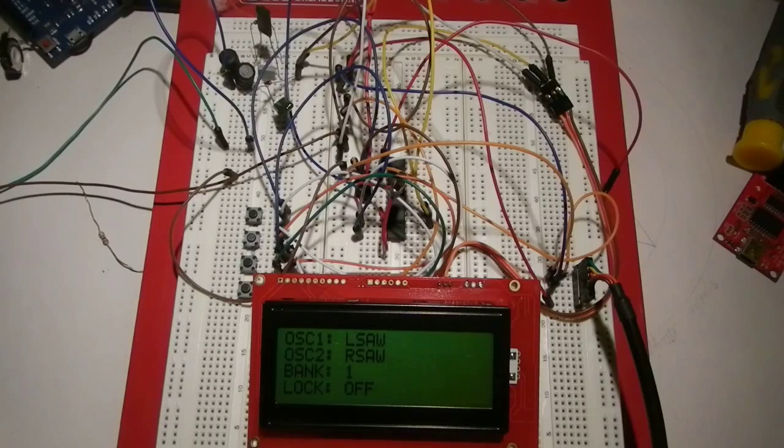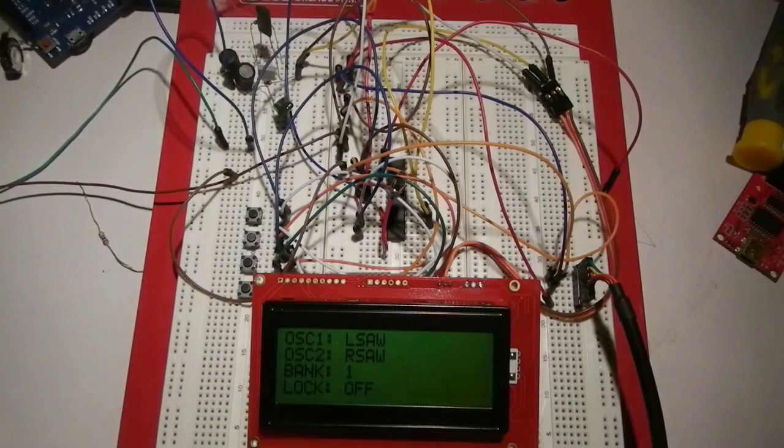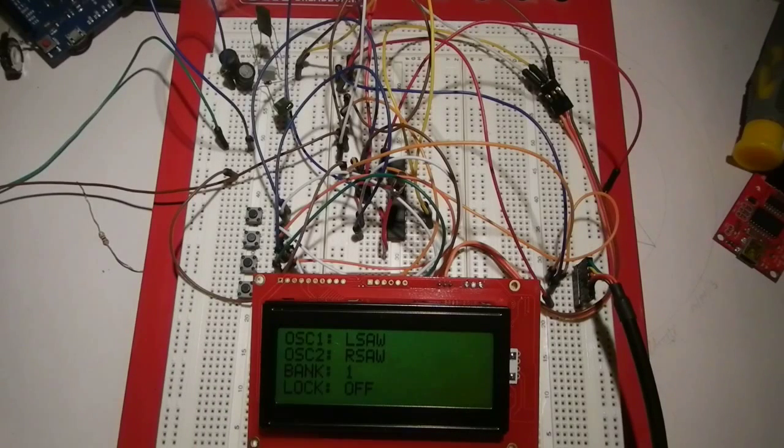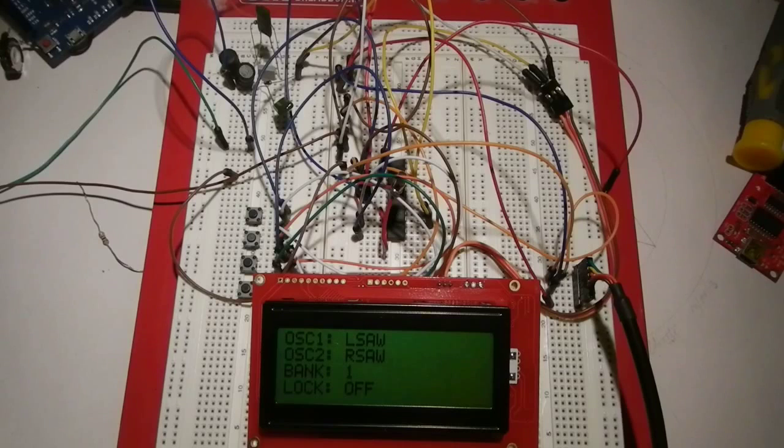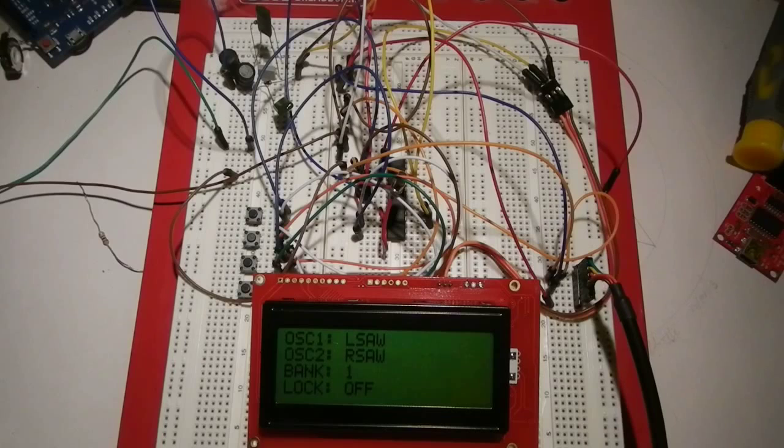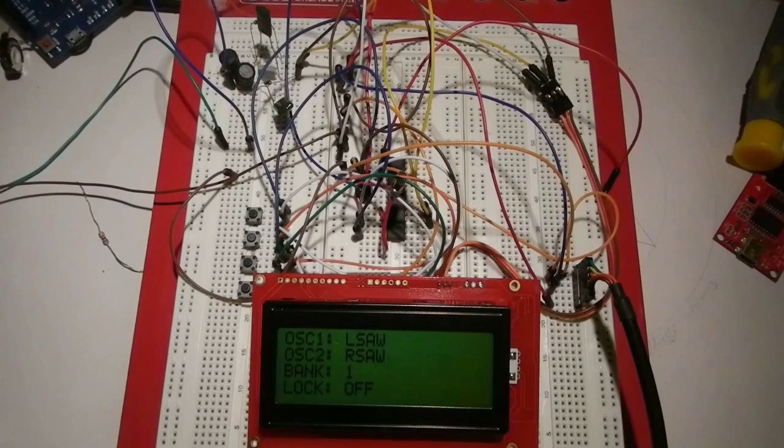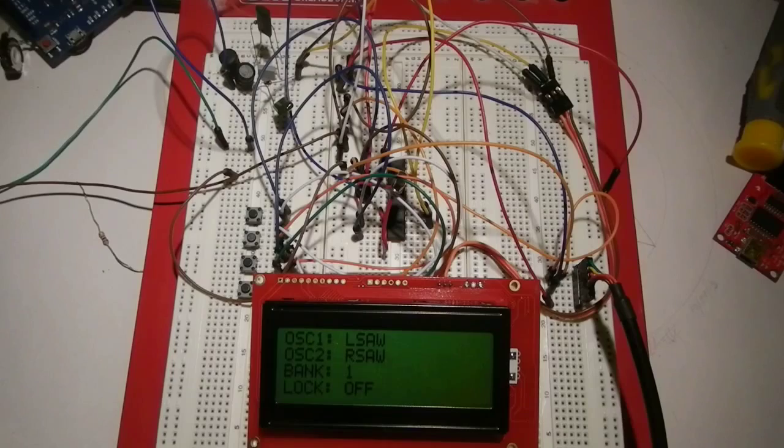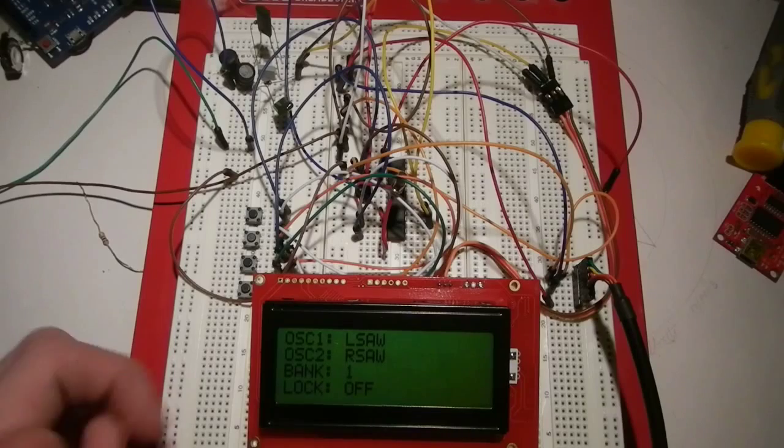Sounds pretty good. And I'm actually kind of impressed how low it can go in the frequency range. Really cool.